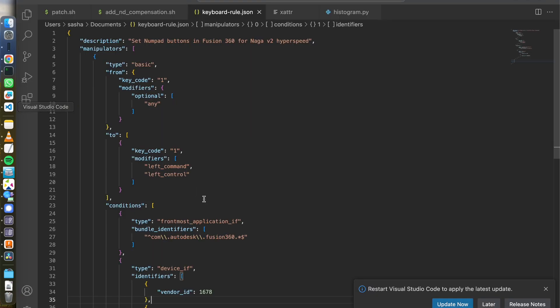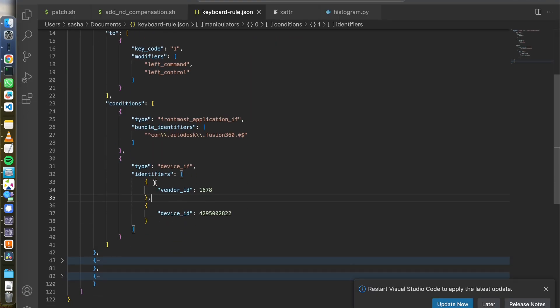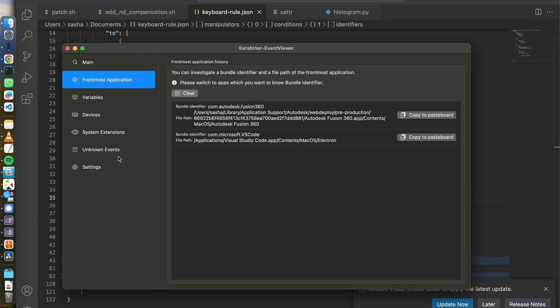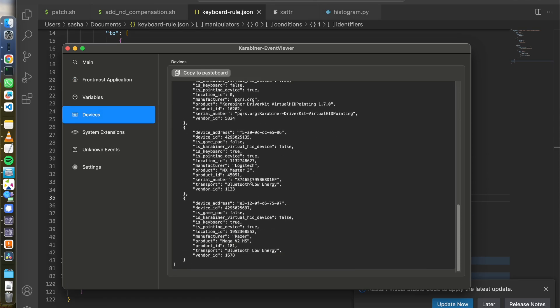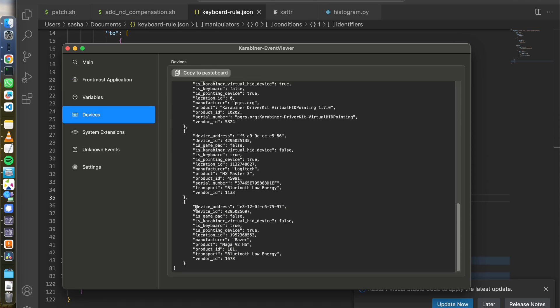And finally, for which device vendor ID and device ID are, again, you can go to devices. In my case, I scroll down to the last one. This is my mouse and I can see my device ID and product ID.